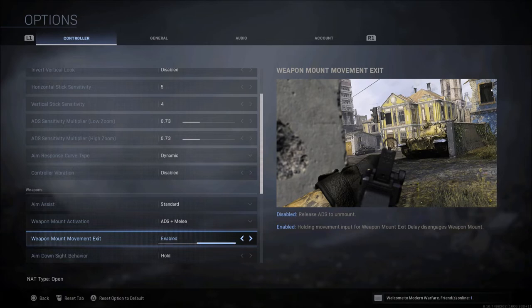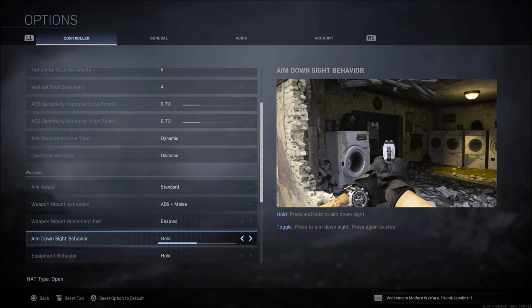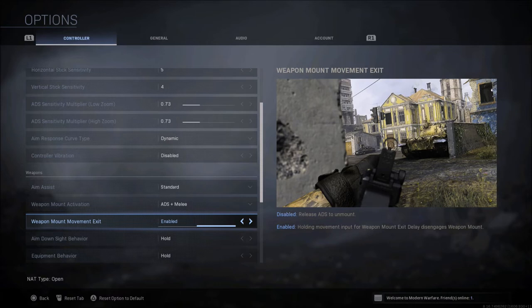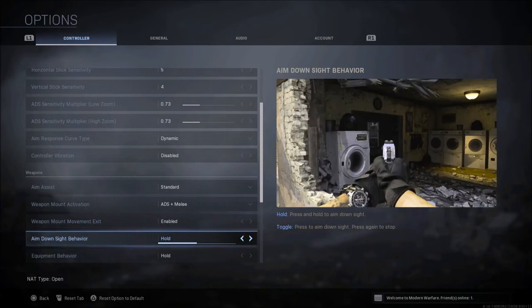When you want to move off that mount, I always enable that. Of course you don't want that disabled, but how you can move off that mount can be tweaked. If you want to release from ADS to unmount or hold the movement input to be able to dismount, that's going to be the options you have. Like I said, I just leave that enabled.